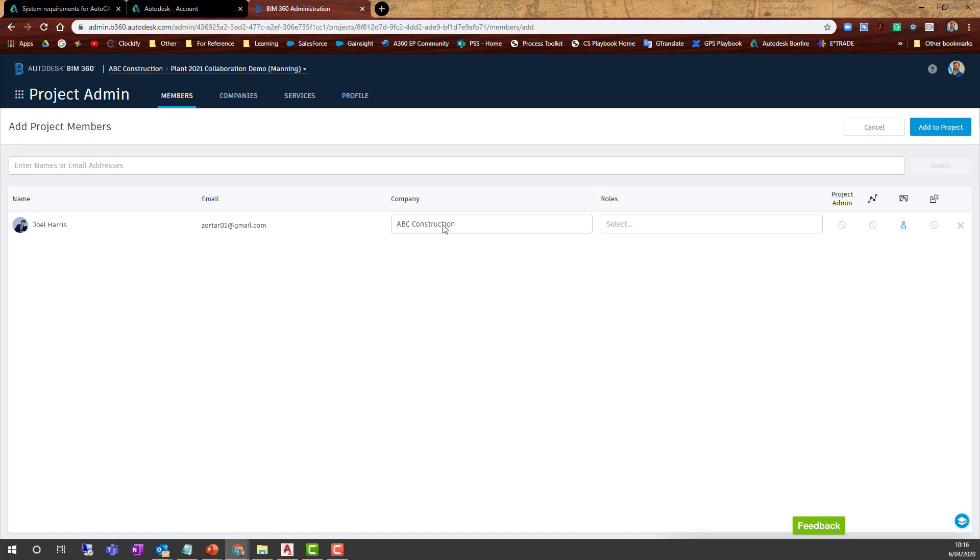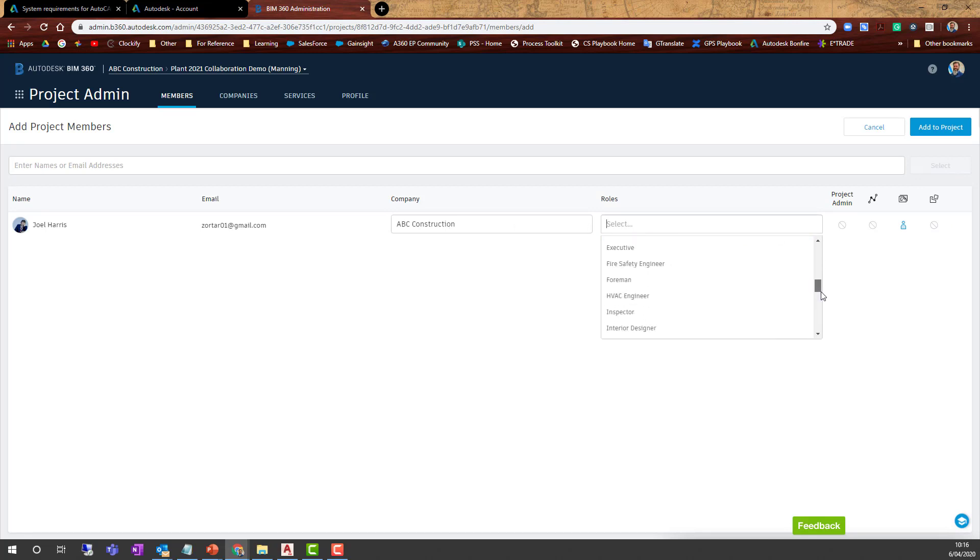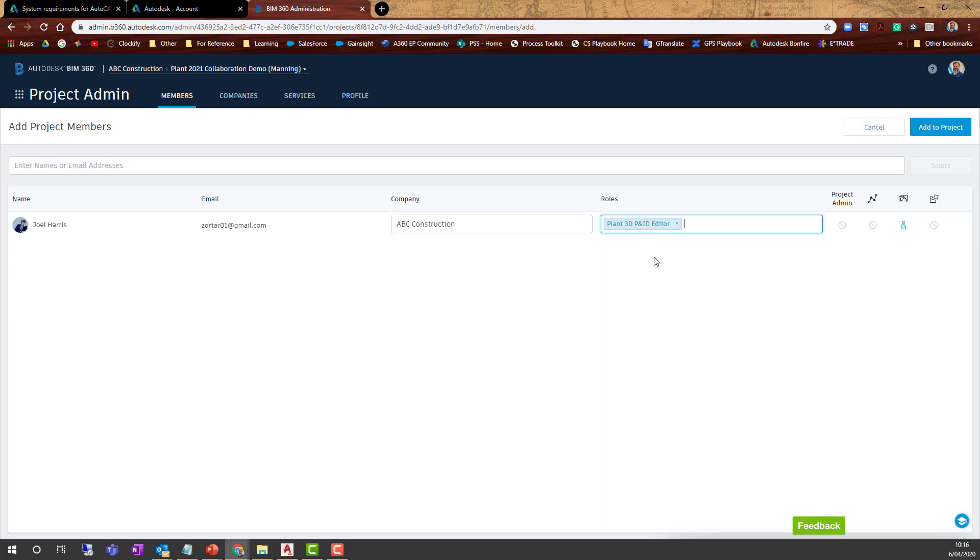We need to add a company and a role. You can see the Plant 3D roles here with their icons. Once you're done, hit Add to Project and that person is added.